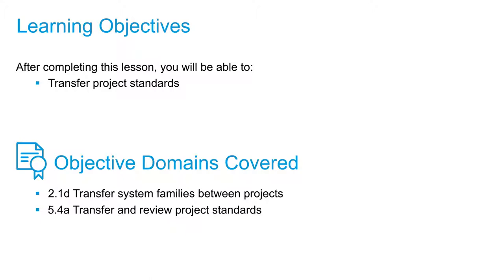Project standards are going to include the following: family types, which includes system families but not necessarily all of the loaded families, your global parameters, line weights, materials, view templates, and object styles.